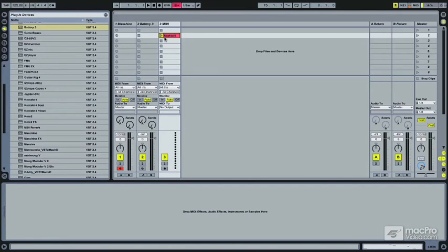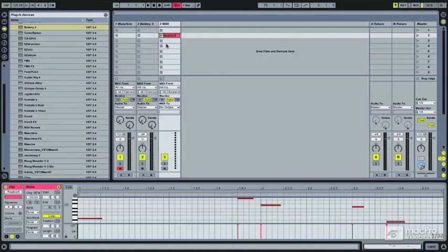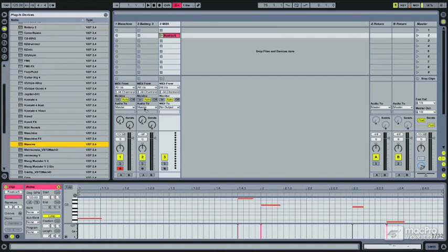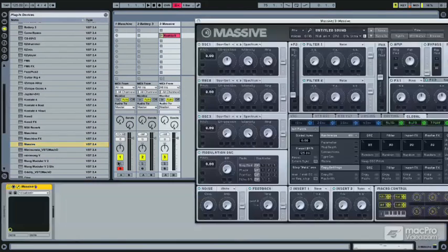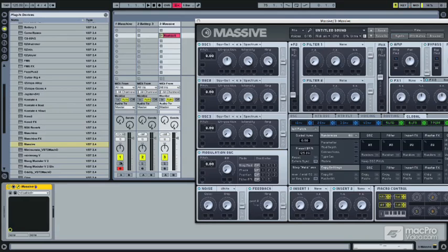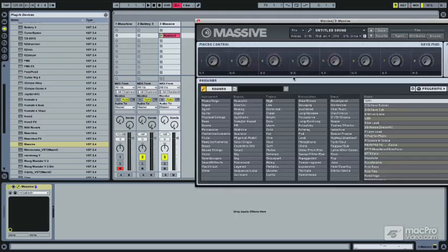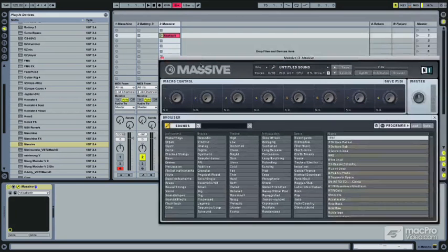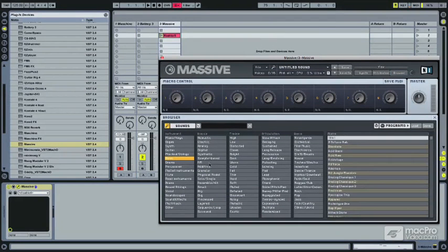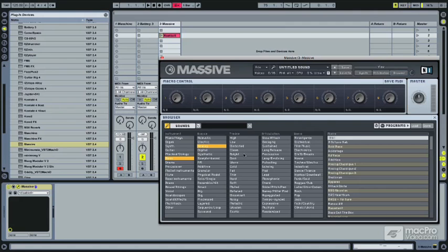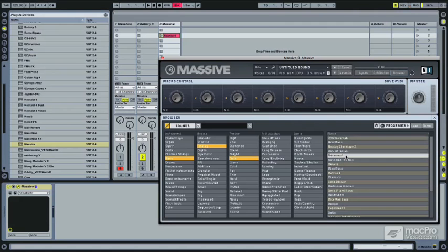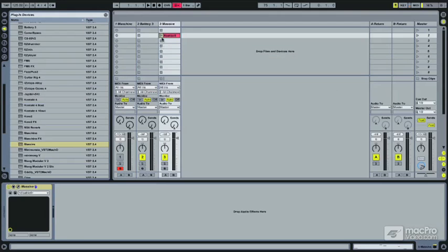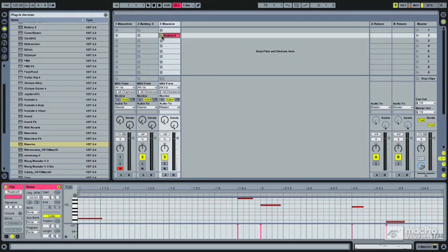Now dragging MIDI is nice because maybe sometimes you want to tweak it out or try different instruments even later. Let's just drag Massive. Let's actually find a bass sound for Massive. This is very easy to do. We can just come in here and find a bass sound. Let's find an analog. Dark bass. This might be just right. Now we can go in.